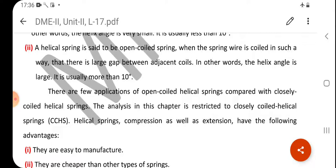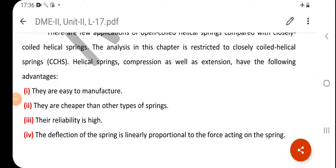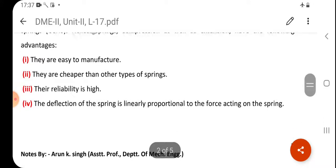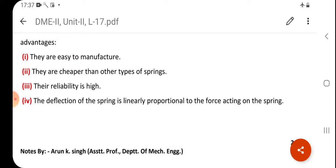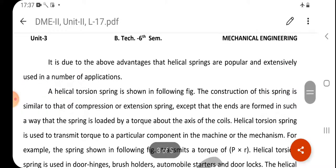Helical compression and extension springs have the following advantages: they are easy to manufacture, they are cheaper than other types of springs, their reliability is high, and the deflection of the spring is linearly proportional to the force acting on it. Due to these advantages, helical springs are popular and extensively used in a wide variety of applications.